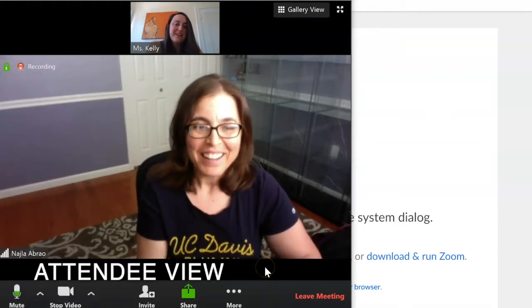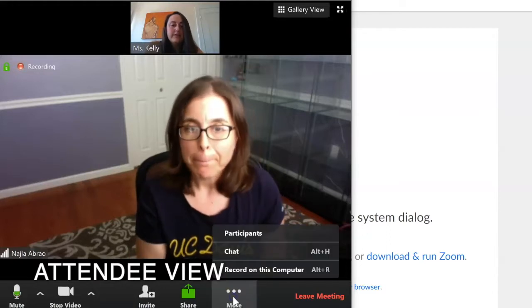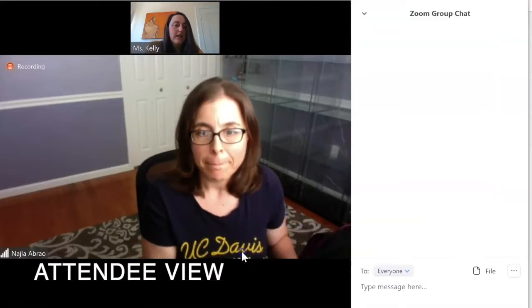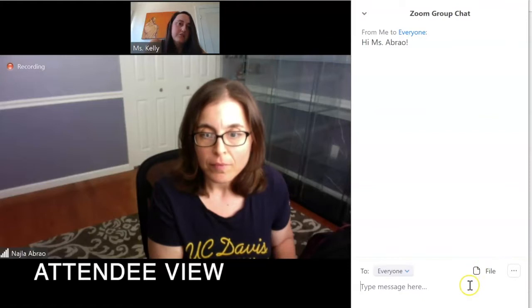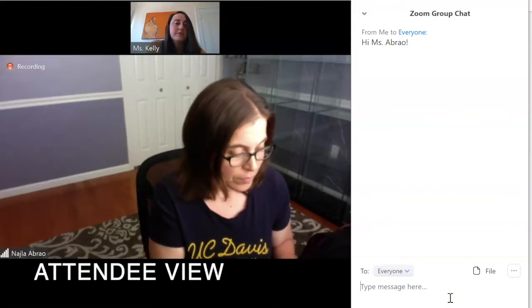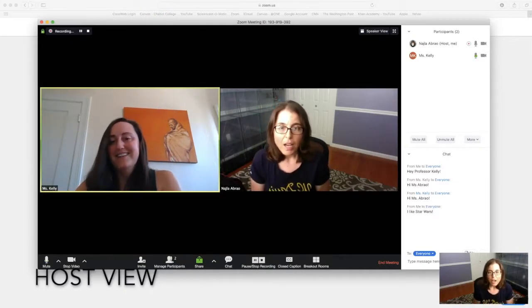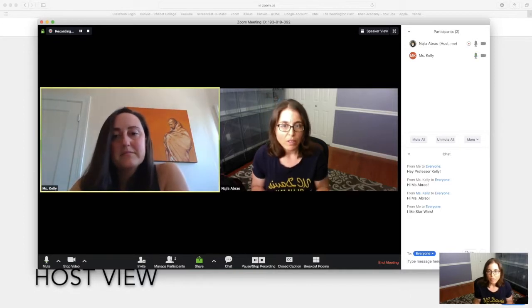If I mute it, Ms. Abreu can't hear me. The other thing you can do is use the chat — along the bottom there's a chat icon. If you hit chat it will open on the side and you can type whatever you need. You can also attach files in the chat box, so if there's a document you want to share you'd be able to do that in the chat part of Zoom as well.